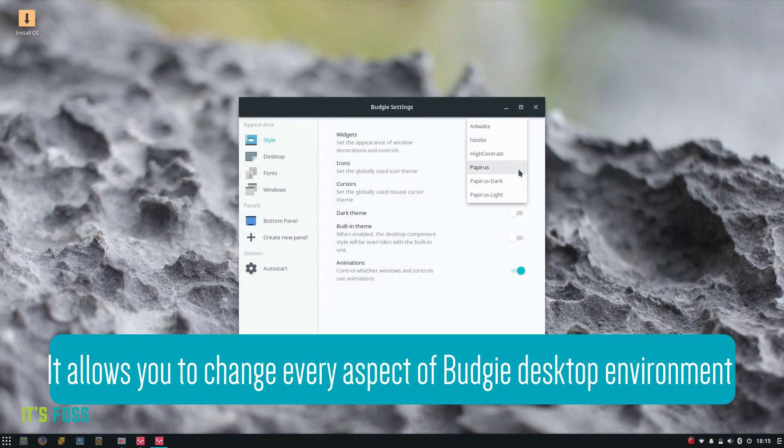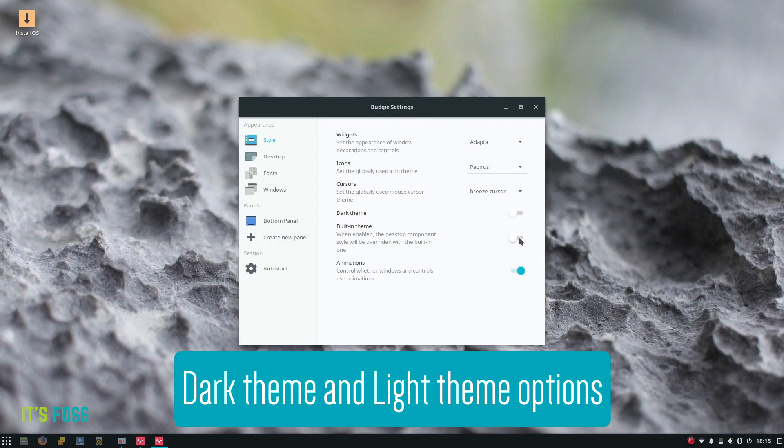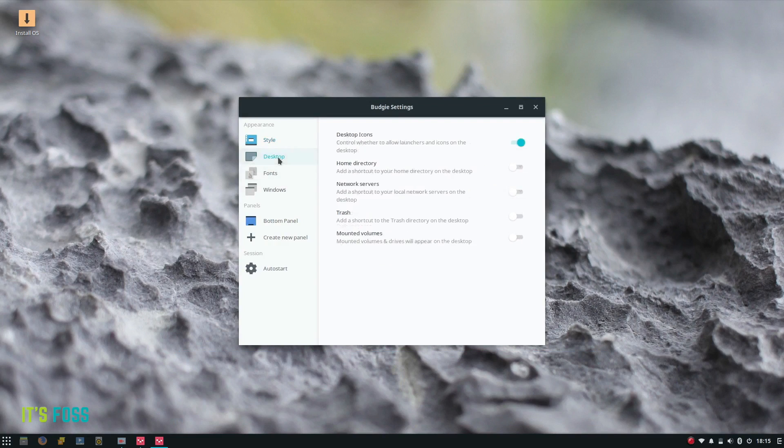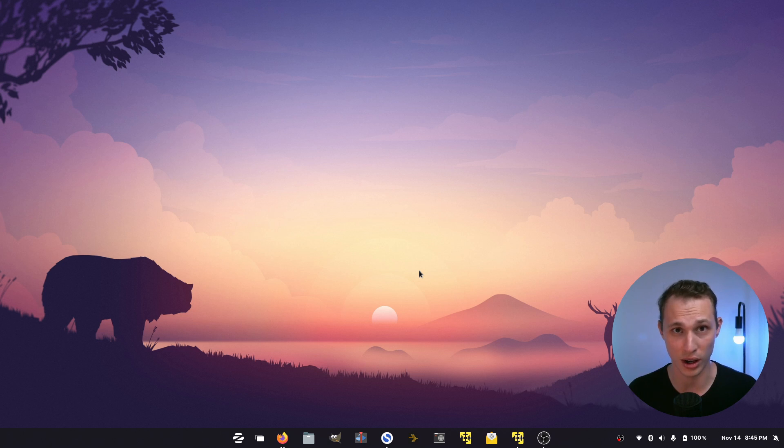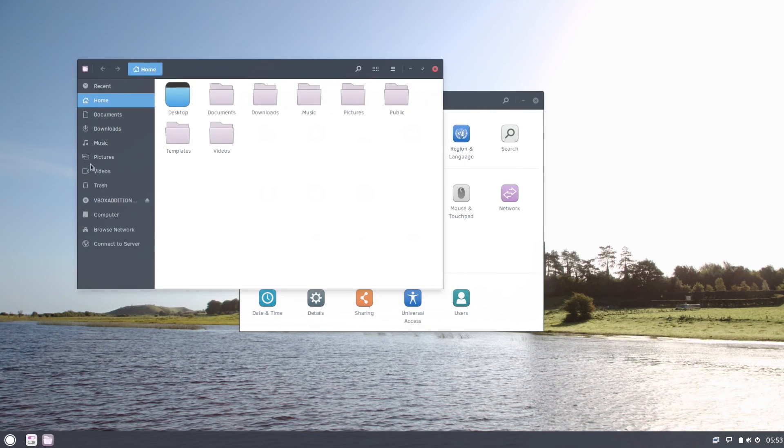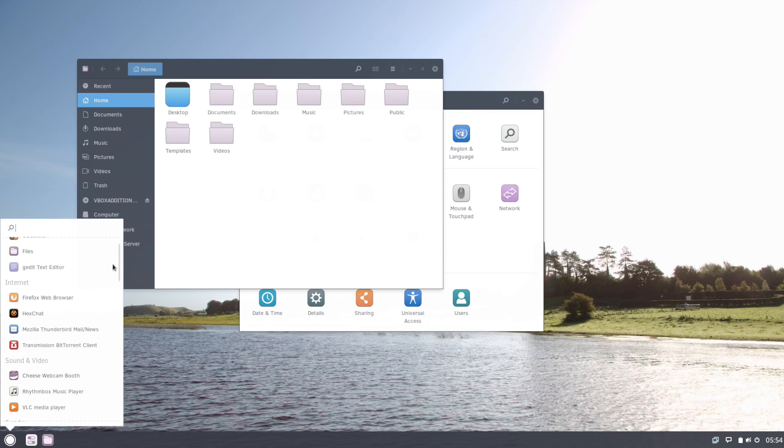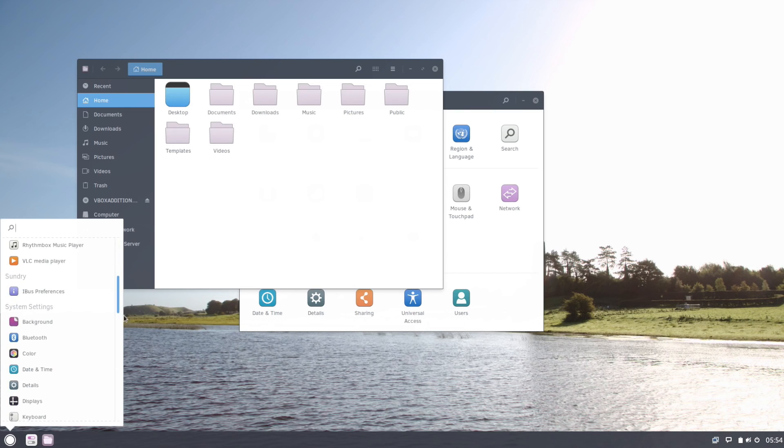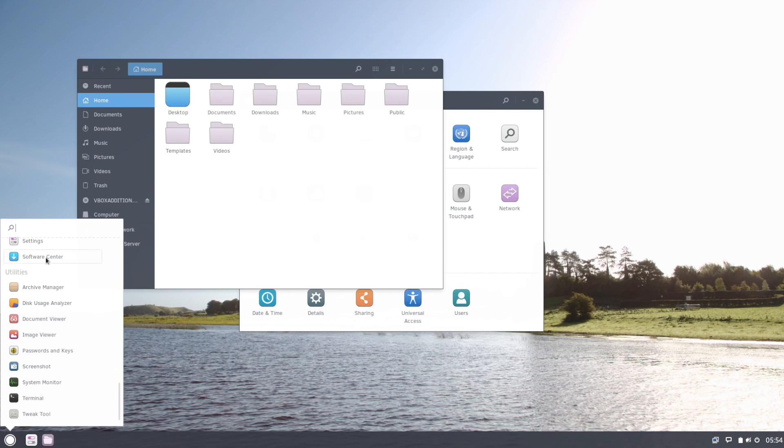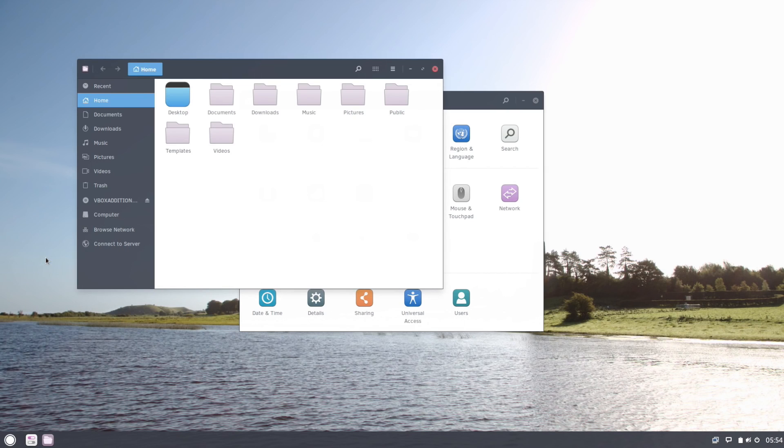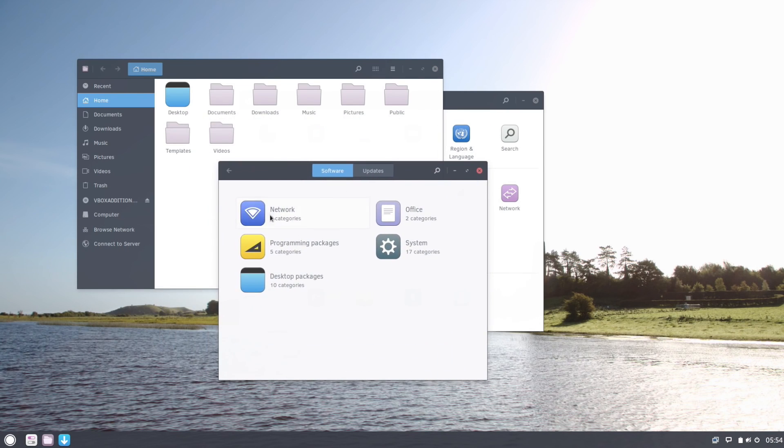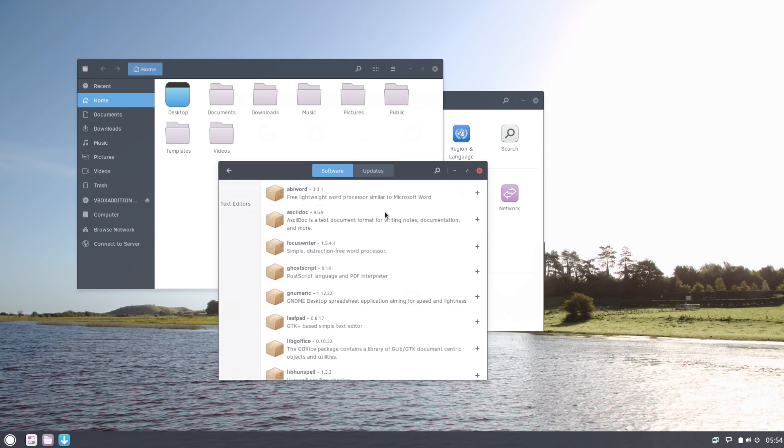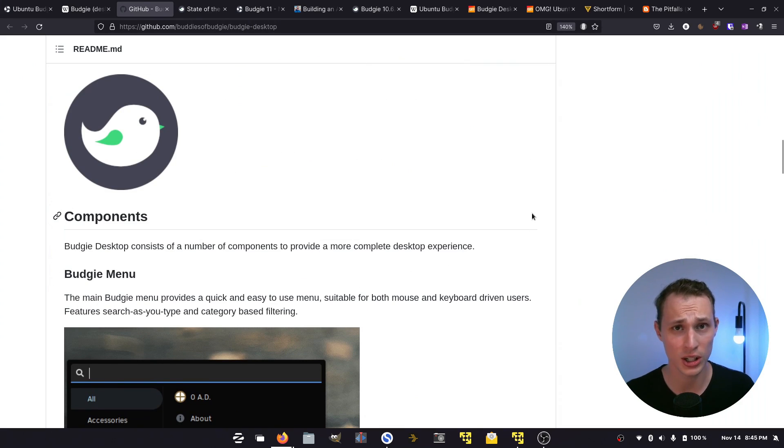Around 2016 is when I switched to using the Budgie desktop for my daily driver and it was a really nice ride. In fact, you can go and check out a series of videos that I did shortly after that. I think I did a series of videos in 2018 about the Budgie desktop, but it ended up being streamlined into a very nice desktop environment.